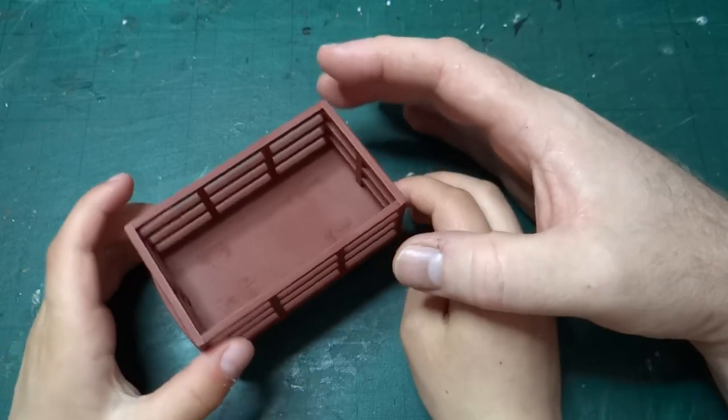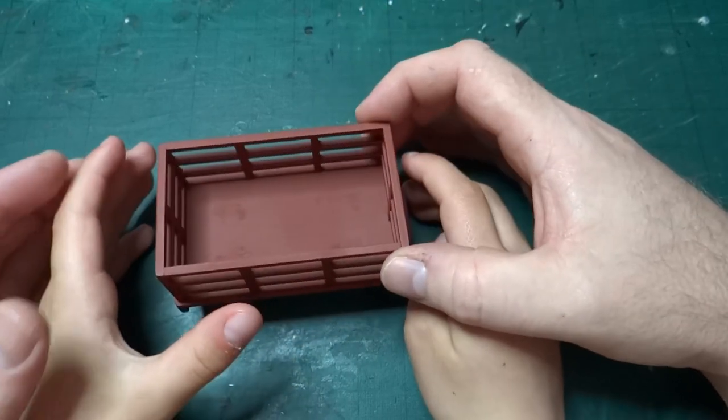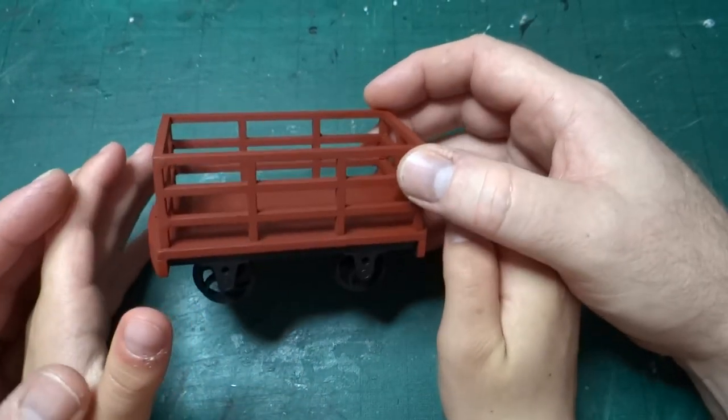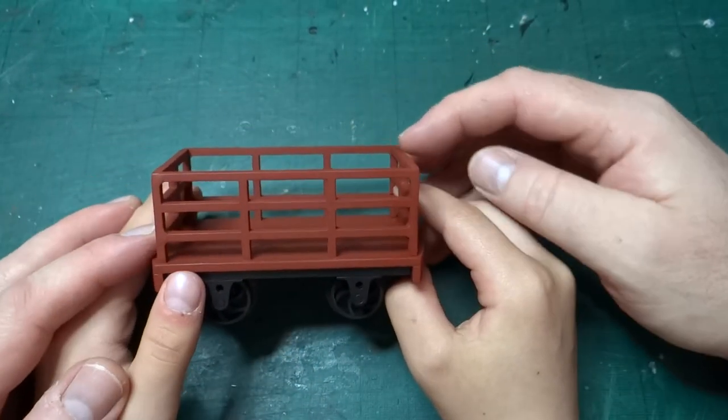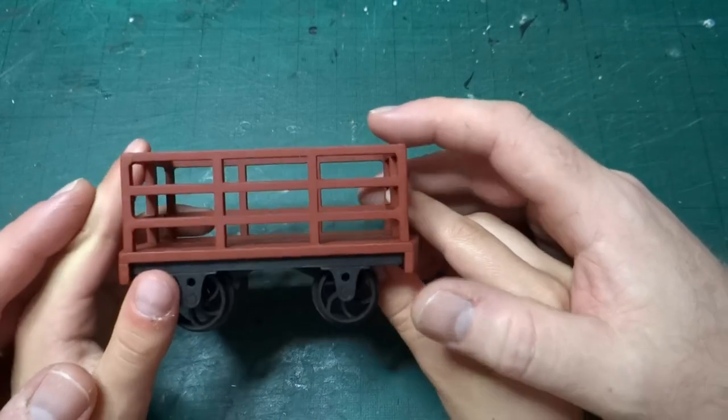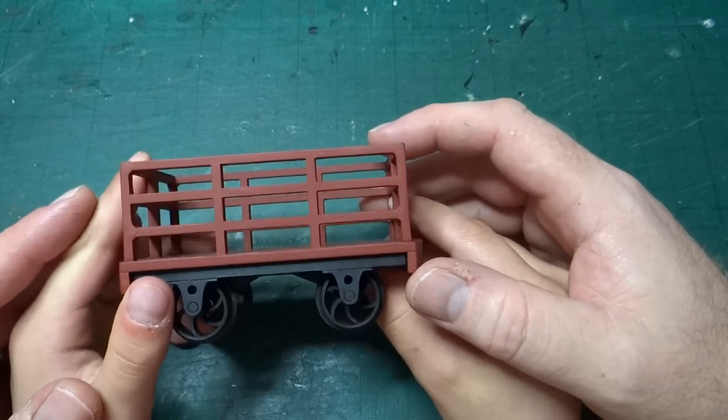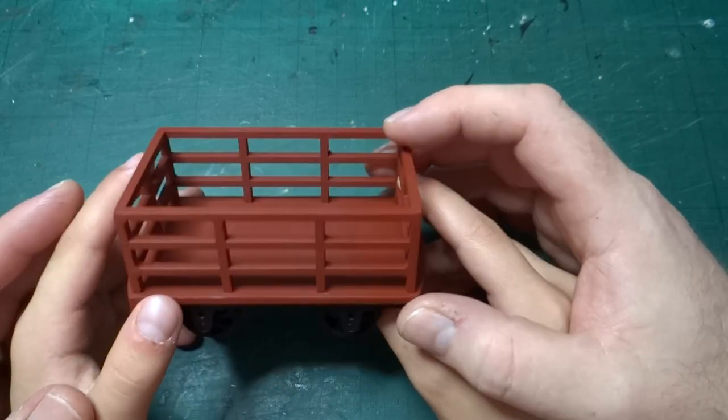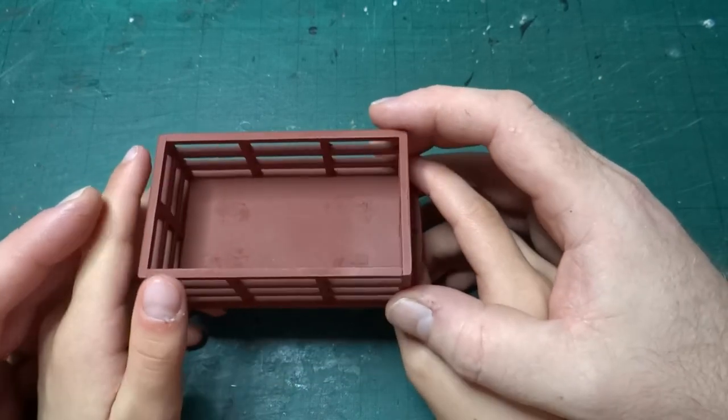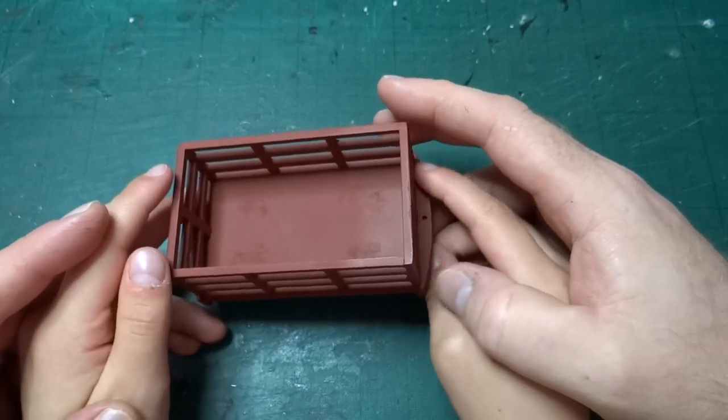This was actually a wagon that my eldest son and I built between Christmas and New Year. We're going to talk a little bit about how we put it together and see where the conversation goes.